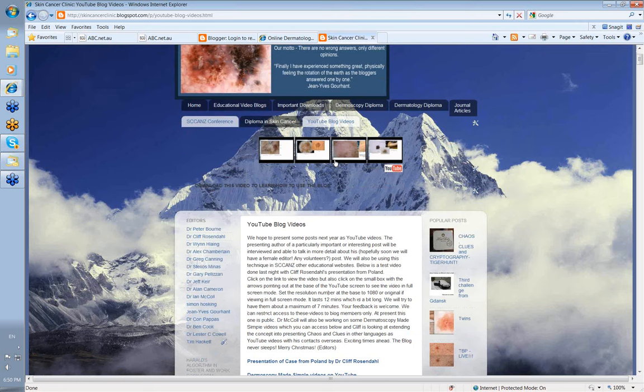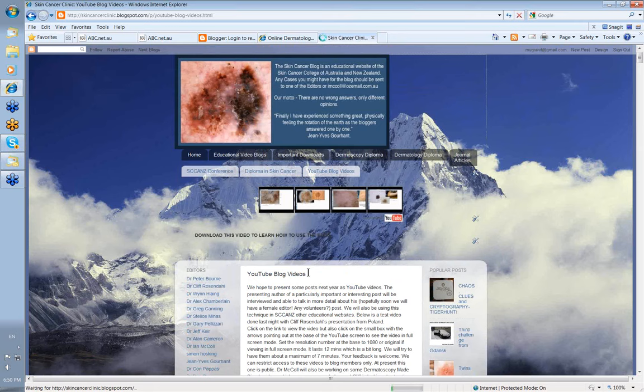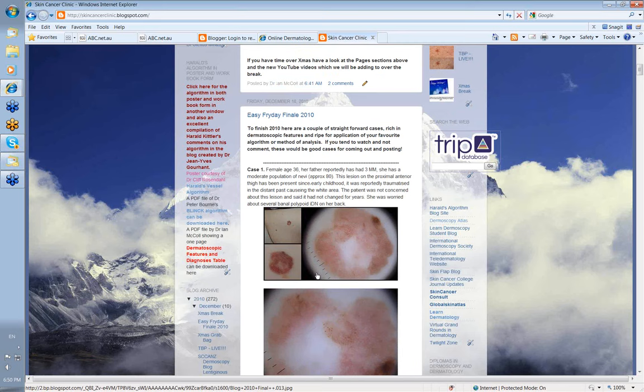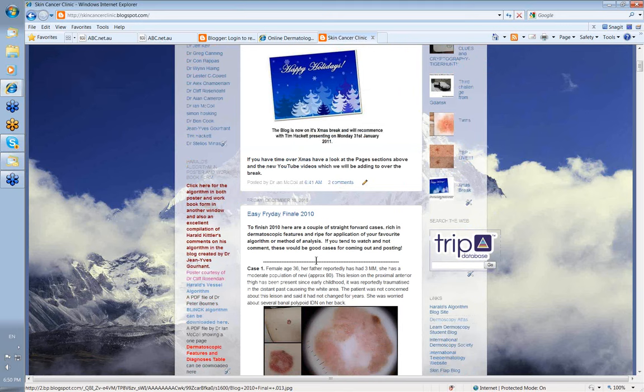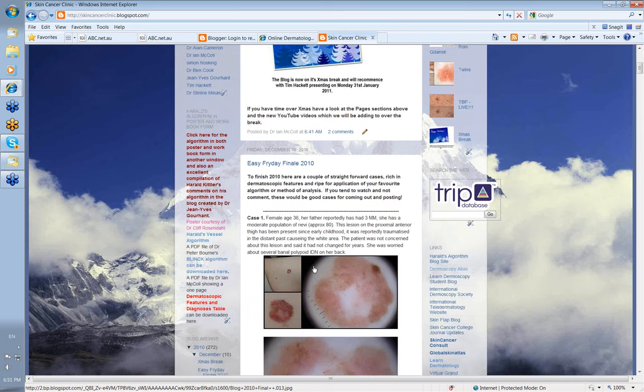But remember these are just little ornaments, little additions. The guts of it all is in the major part of the blog itself, is in the cases. The hard work that our editors do each day in presenting the best of the material that they've had in their practices in the preceding two weeks. And so what you're getting is the accumulated best cases from ten very experienced dermoscopists. And I think it's a great resource. I hope you enjoy using it. And I hope you take advantage of some of the other facilities we've made available. Thank you very much.